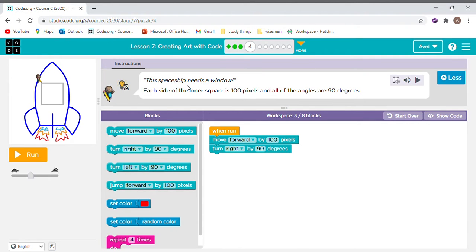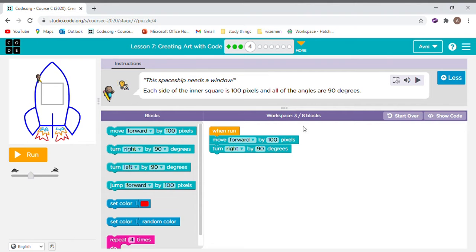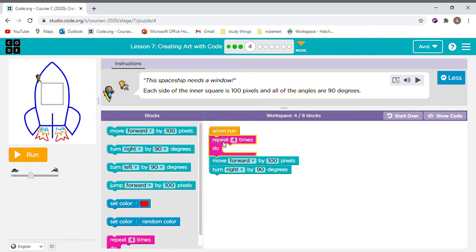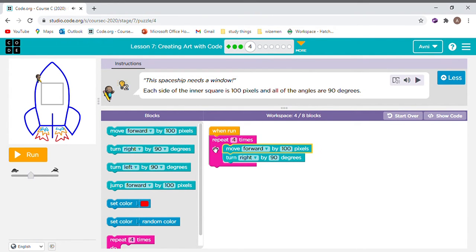This spaceship needs a window. And all the angles are 90. So should we put in a pink loop? Oh, that's good. You said we should. How many times? One, two, three, four. Okay.